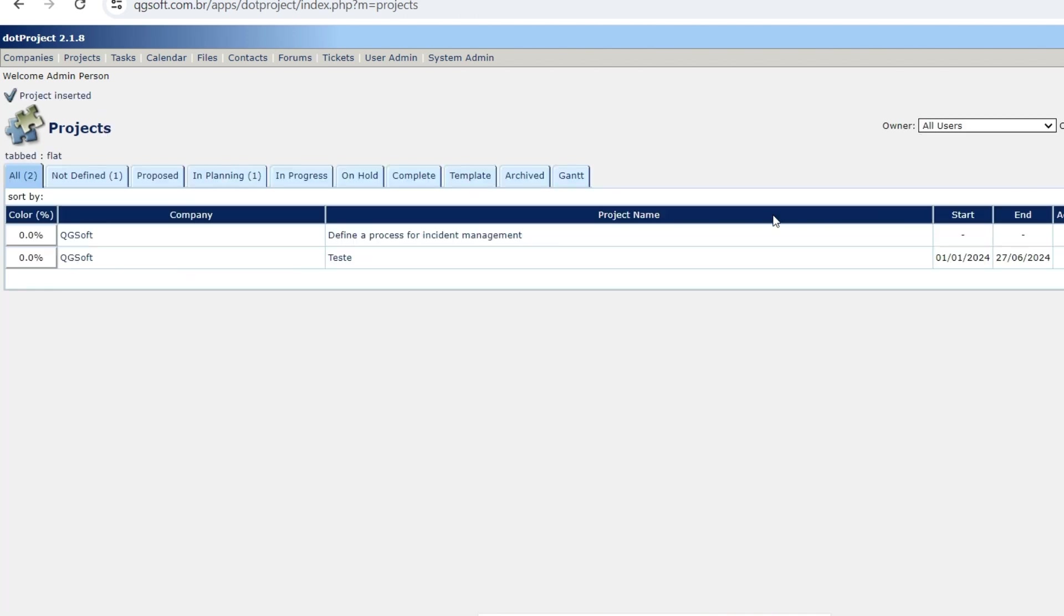And now the project is created. So let's go to next step - that's the creation of the tasks for this project.